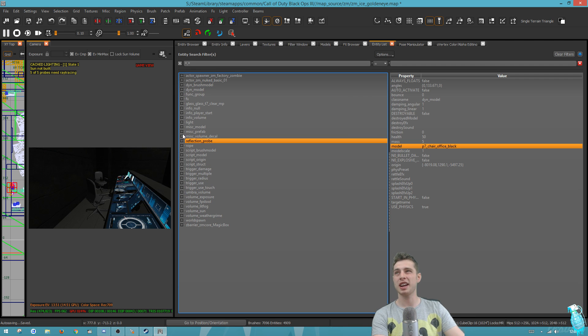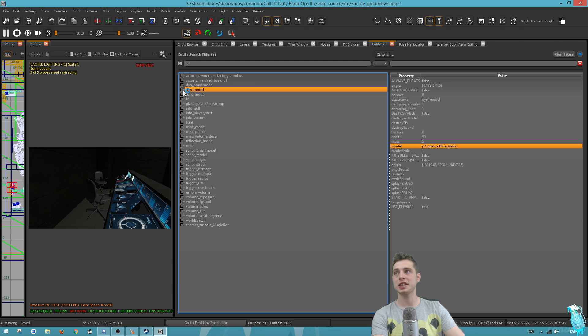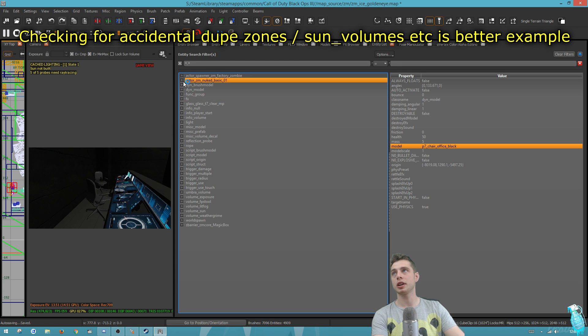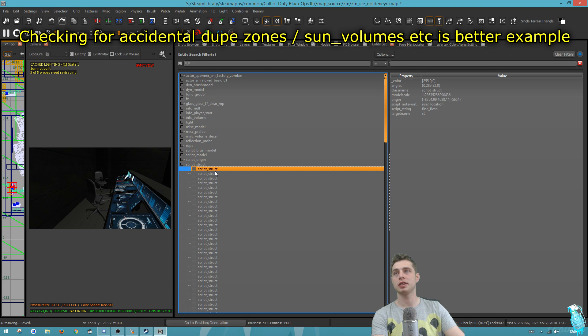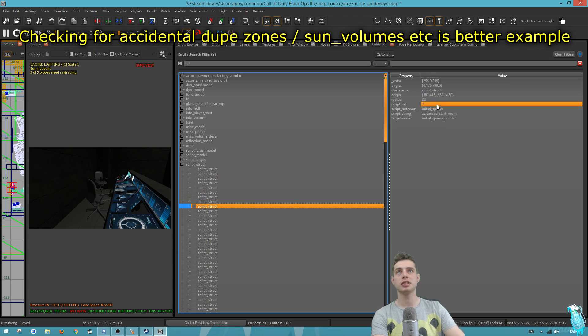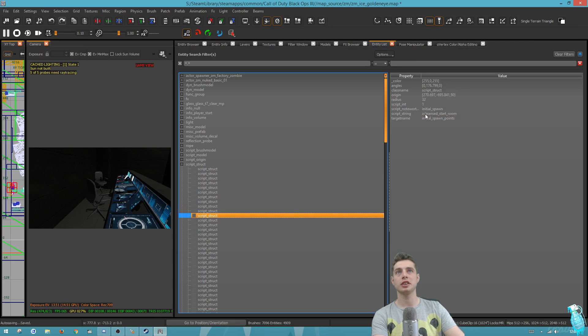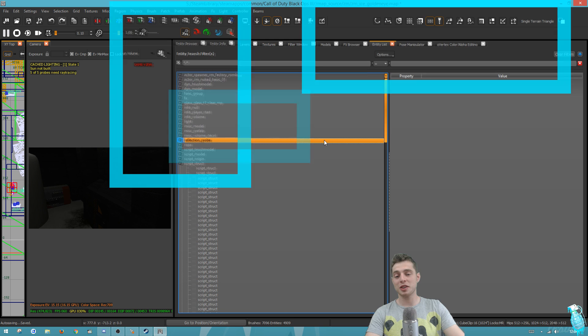In this case, we only have one dynamic chair office black. Using this entity list allows you to check things. Say you accidentally copied a spawner, you can quickly go in here and look at these structs and run through them, just look at these values and see what they look like.